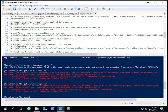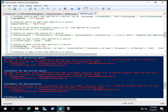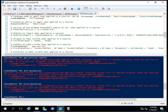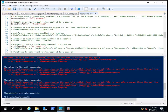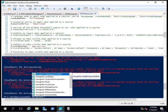I need to exit the PS session first, then unregister the configuration and re-register it again with the updated file.